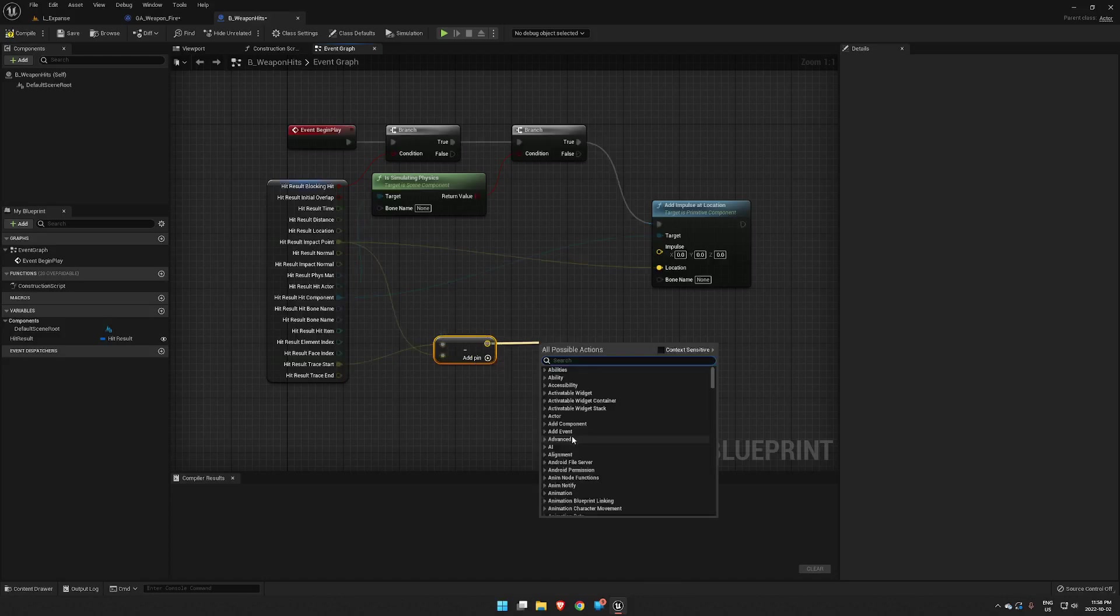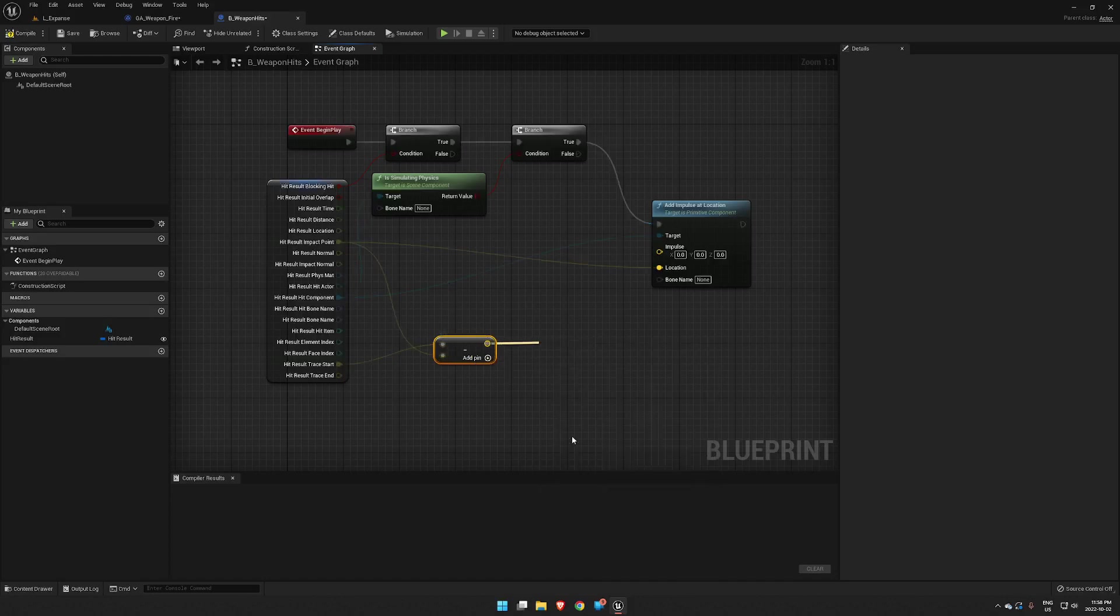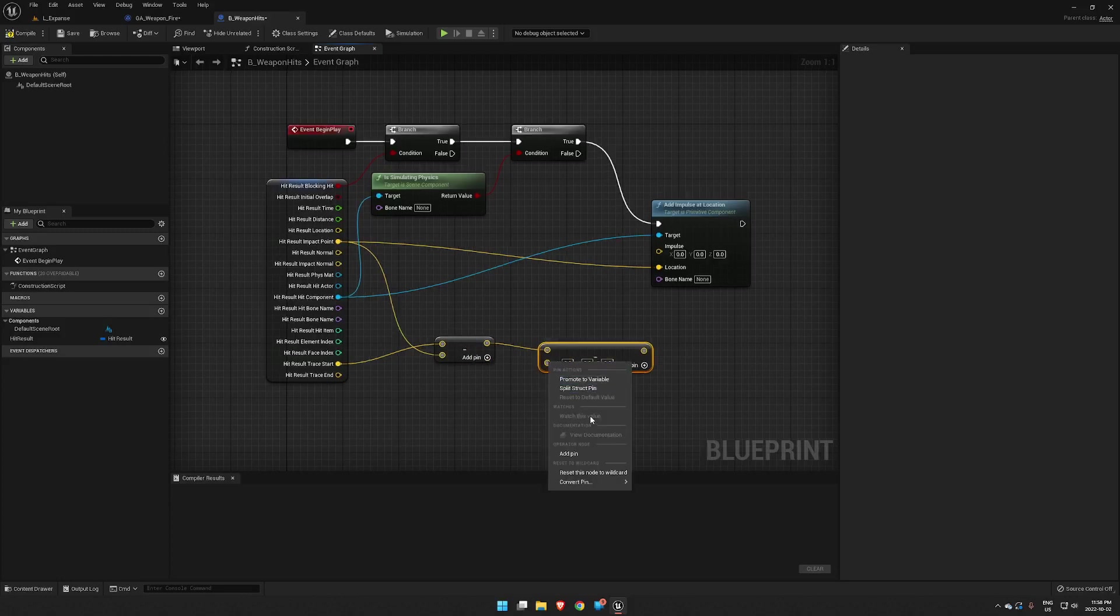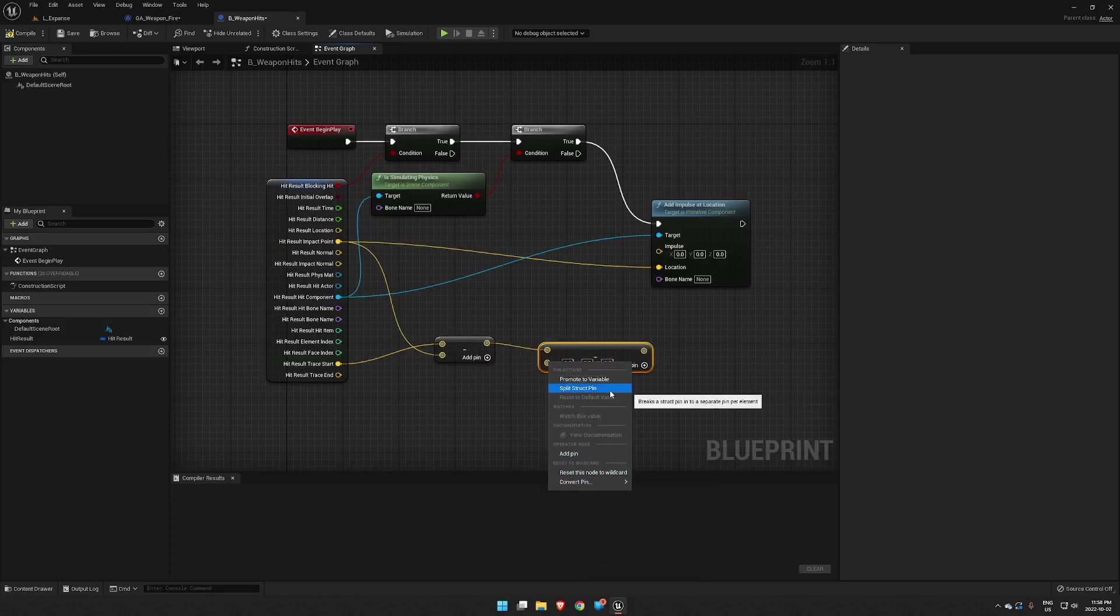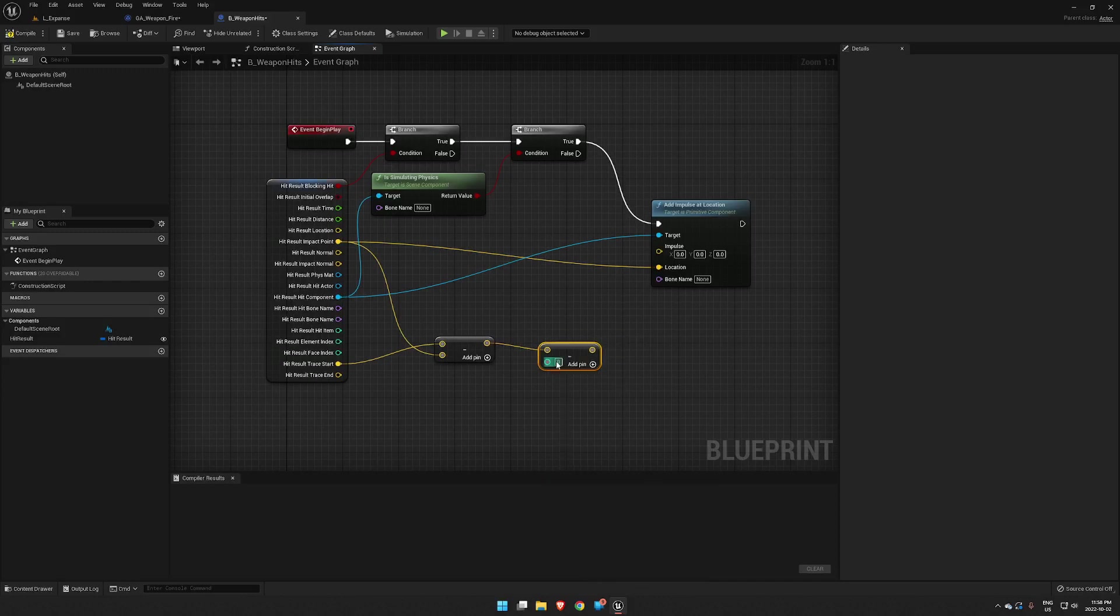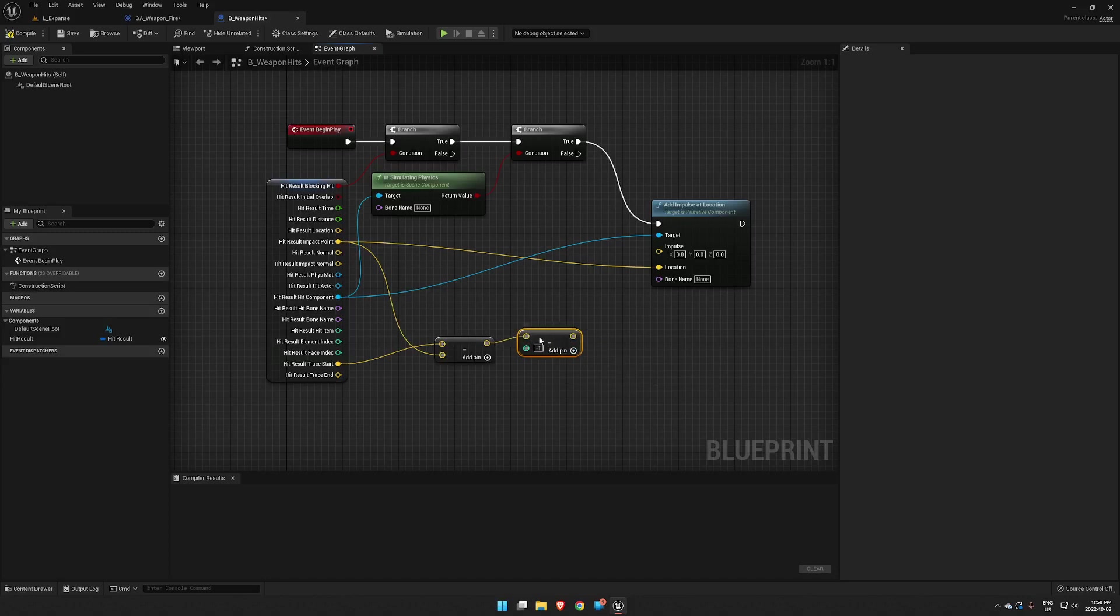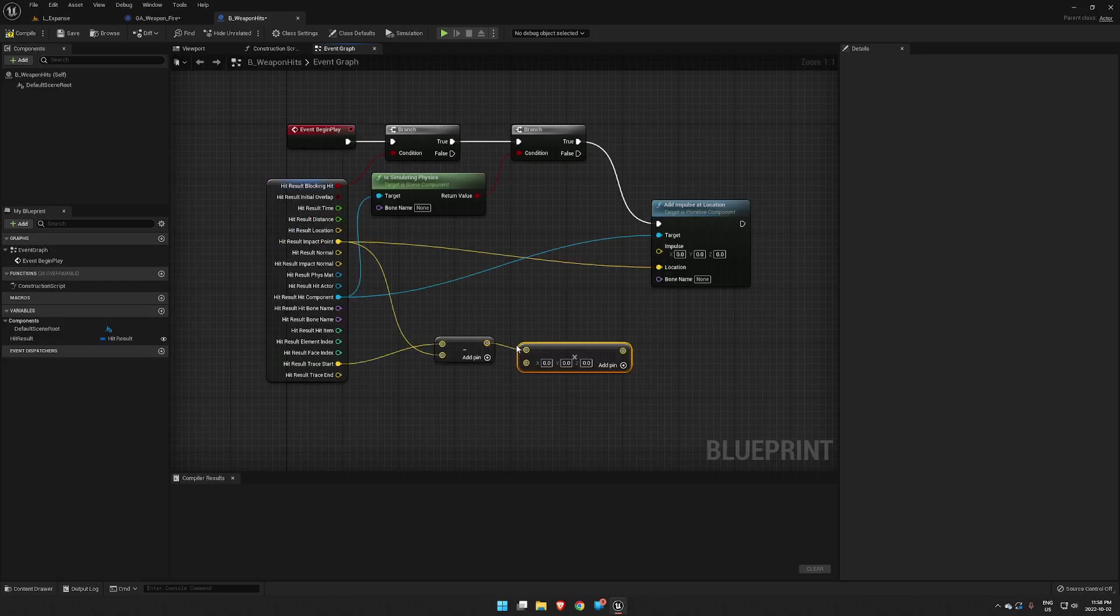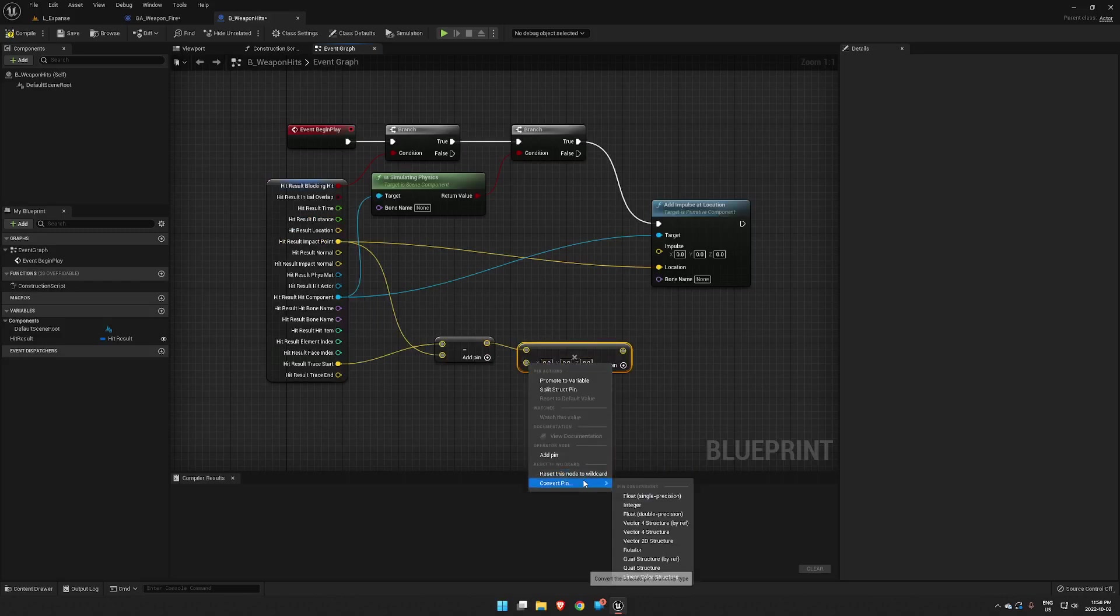Which we then have to subtract a negative one from that to flip it around the other way. We want to convert this pin to an integer and just set this to negative one. Oh sorry, we don't want to subtract negative one, we want to multiply by negative one.